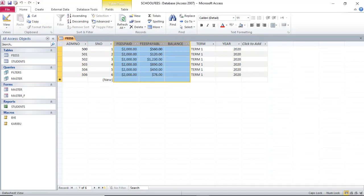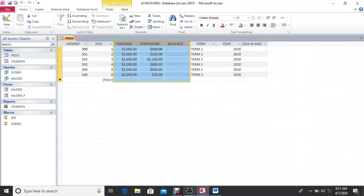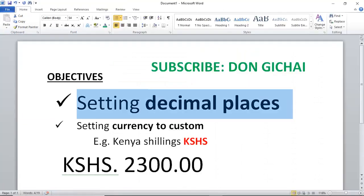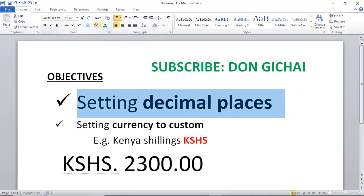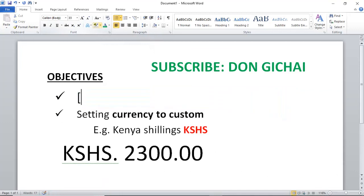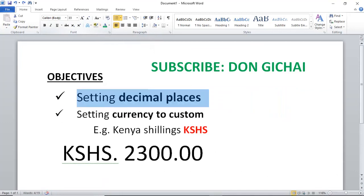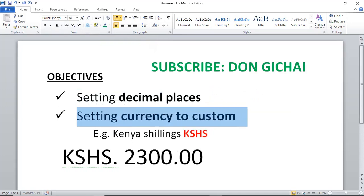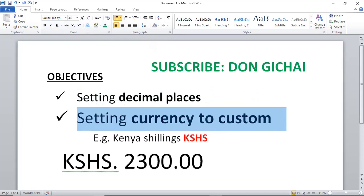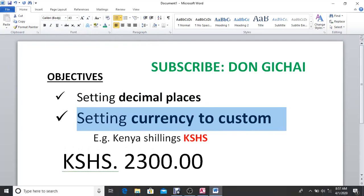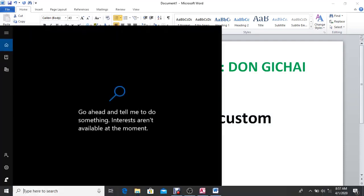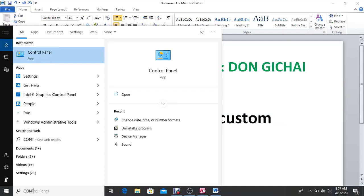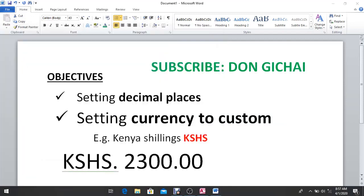Let's proceed to our next objective: setting a custom currency from US dollar to Kenya shillings. Basically, just go to Control Panel.